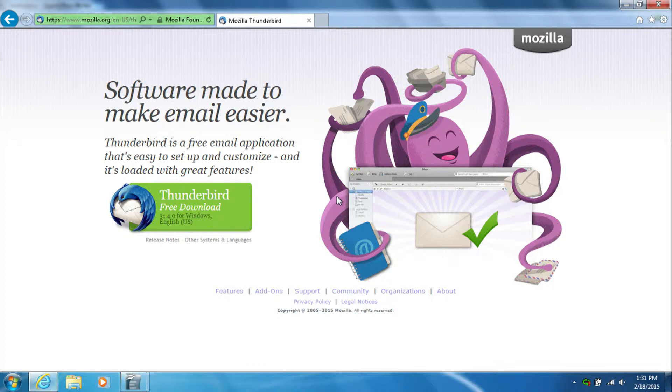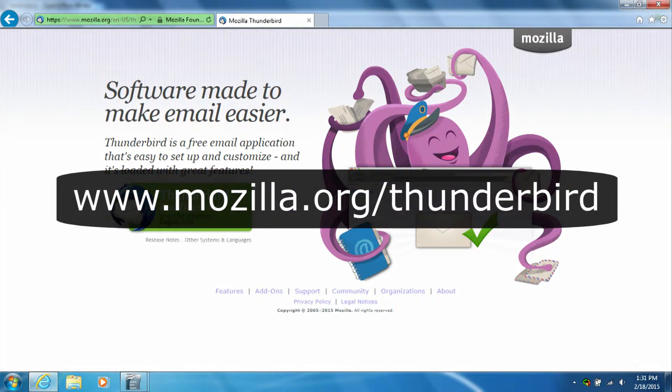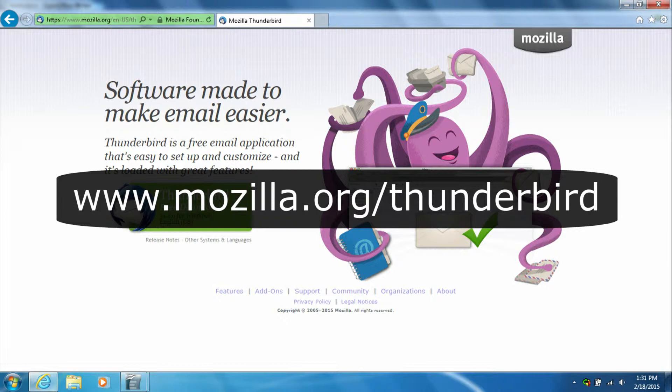If you own a copy of Microsoft Office, you may also have a program on your computer called Microsoft Outlook. This program can also be used to send and receive email. Thunderbird can be downloaded from the following webpage www.mozilla.org.